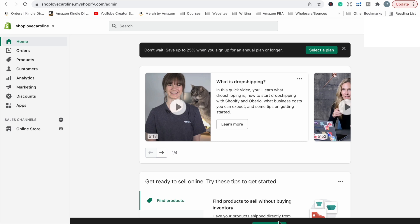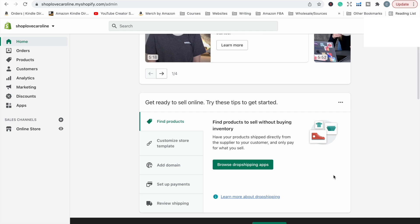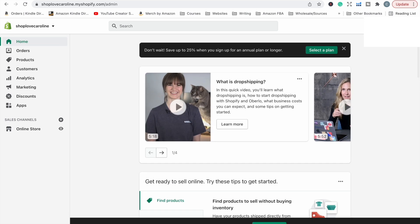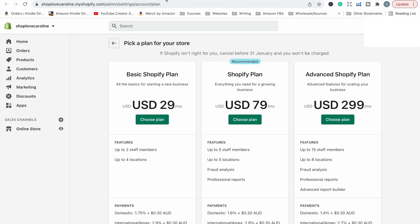You can see how very quick and simple and easy that was. From there, if you want to wait till the end of the 14 day trial, that is fine. If not, you can select a plan now and we'll just get an idea of the different Shopify plans that are available. So here we have a basic Shopify plan, a Shopify plan and advanced.